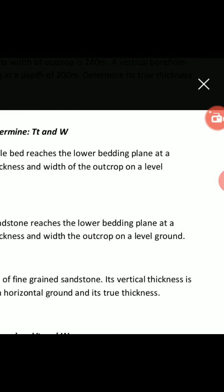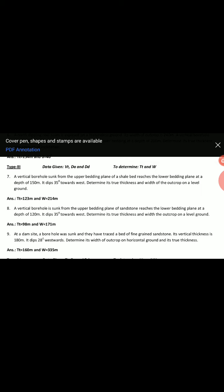To summarize the problem: at a dam site, a borehole was sunk and they traced a bed of fine-grained sandstone with a vertical thickness of 180 meters, dipping 28 degrees towards the west. We need to determine the width of outcrop on horizontal ground and the true thickness.